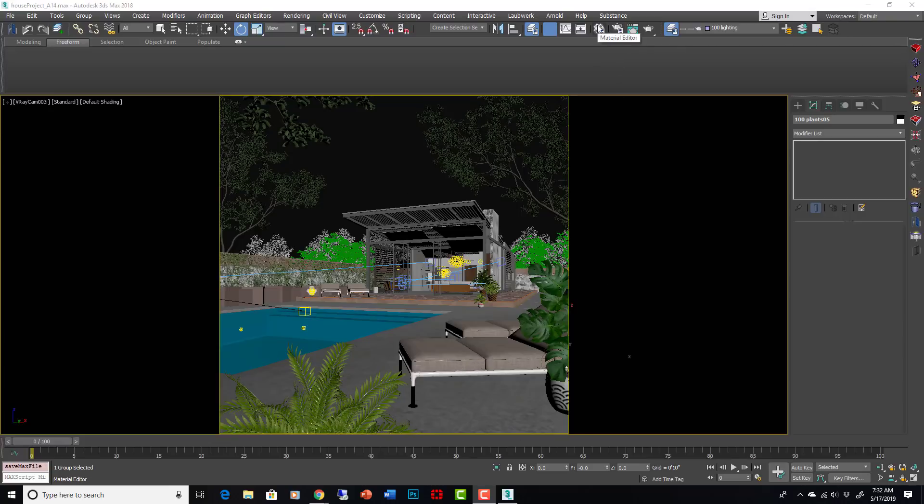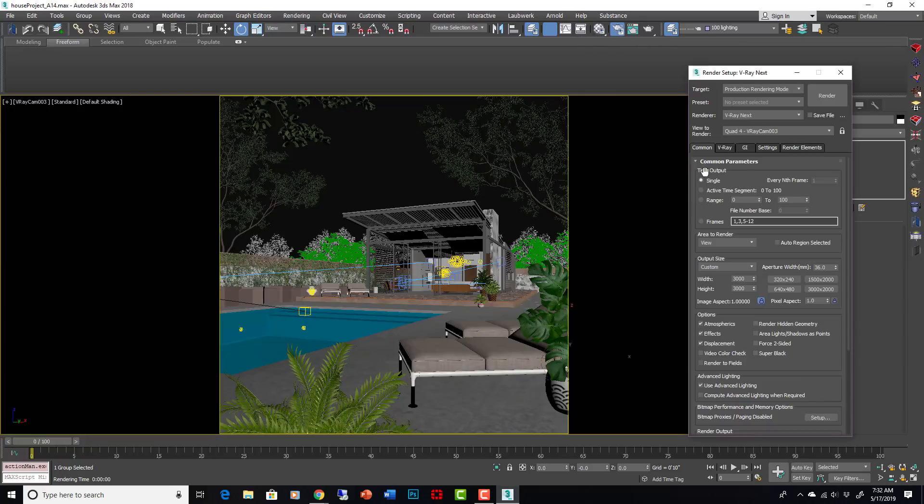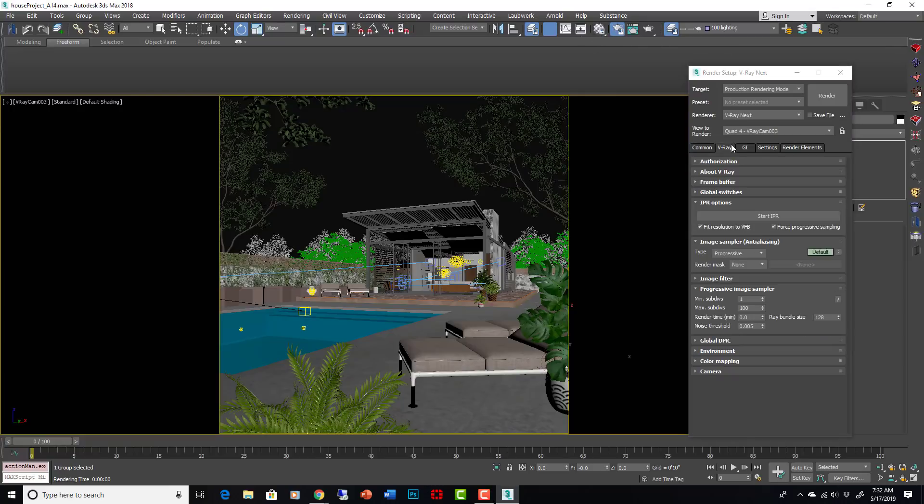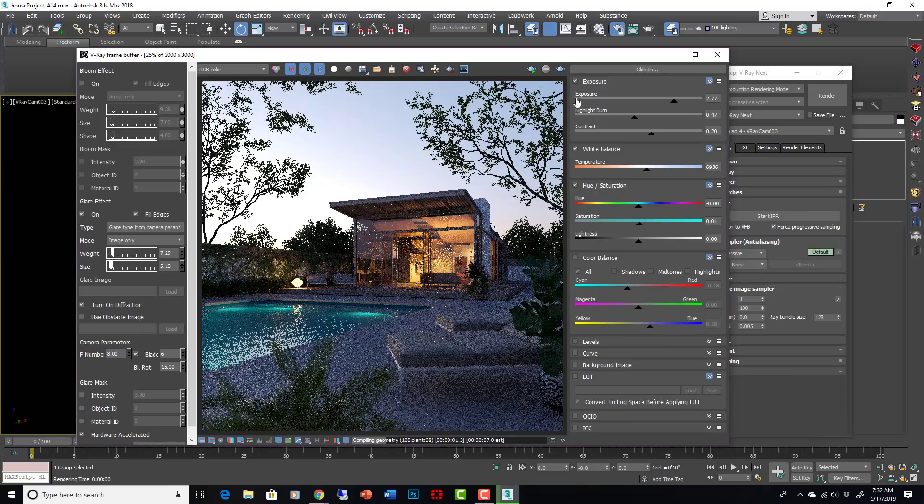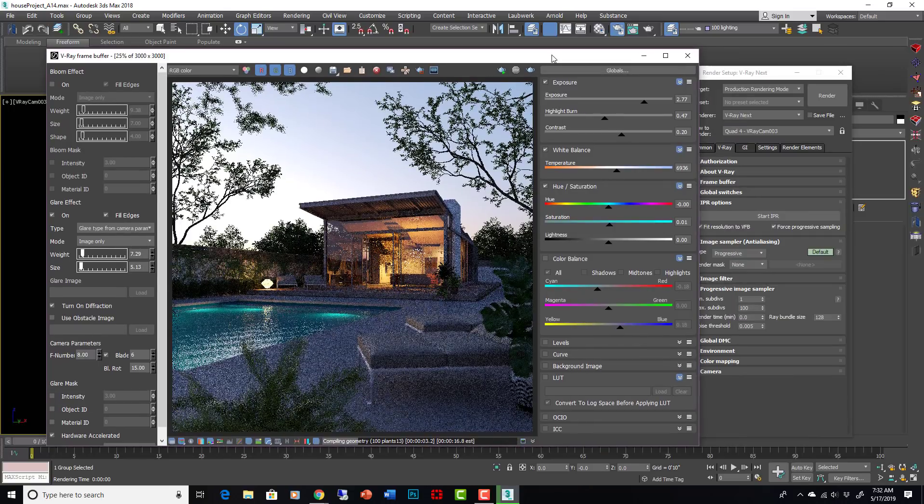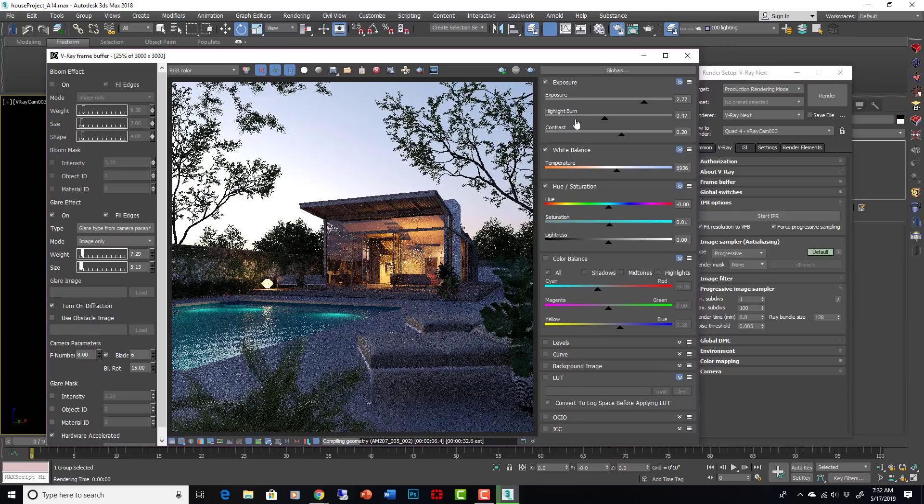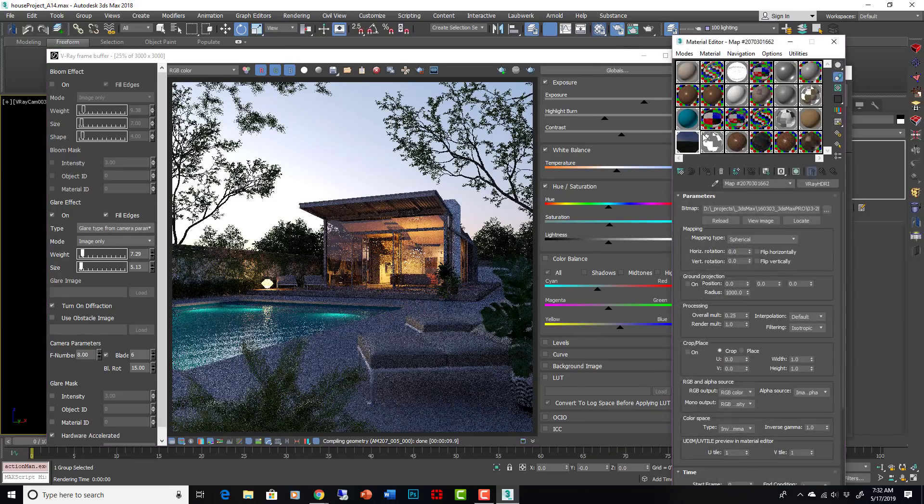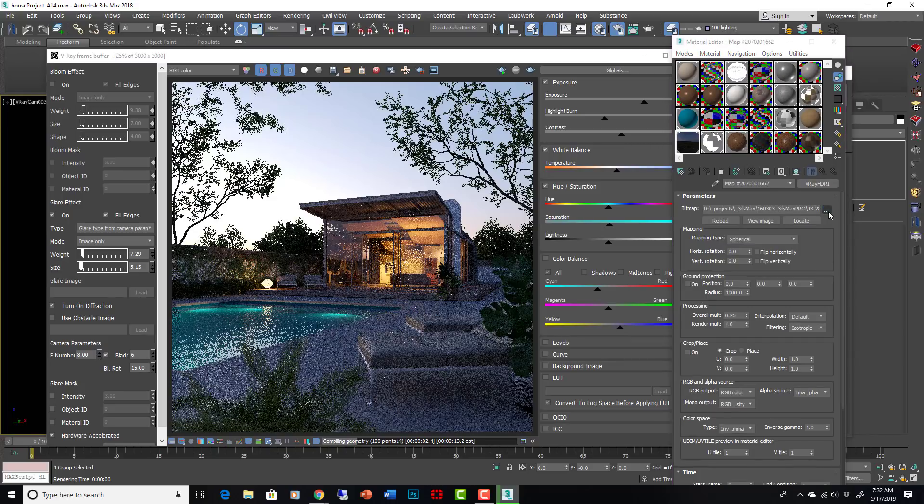So what I'm going to do is bring up my IPR again, my interactive rendering, and now while it's open, I'm going to completely change the lighting situation that we have going on here, just to show you what kind of things we can do. So what I'm going to do is change the HDRI to a daylight scene.